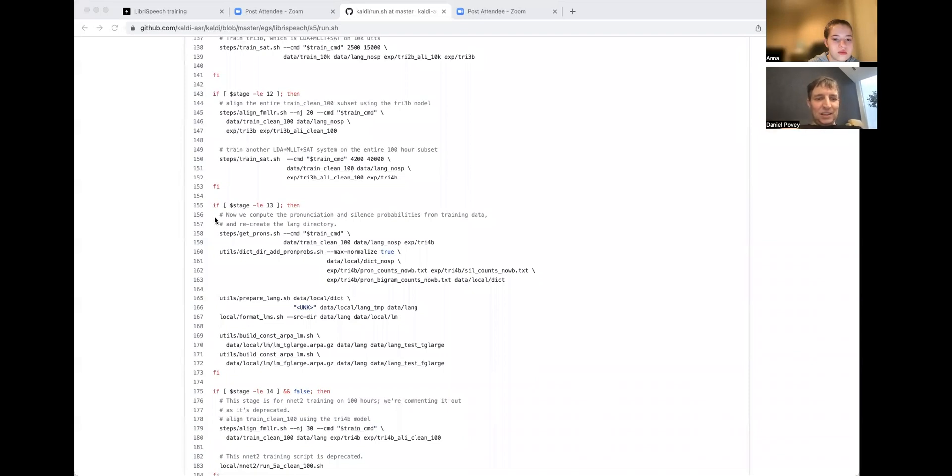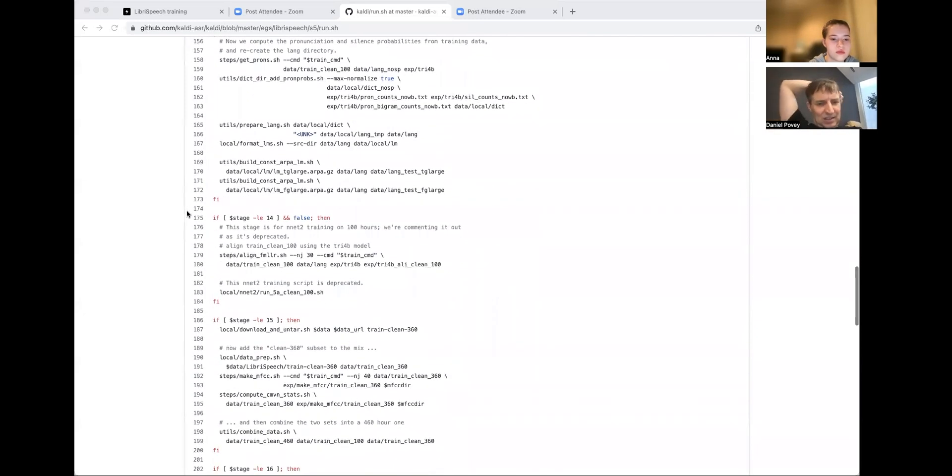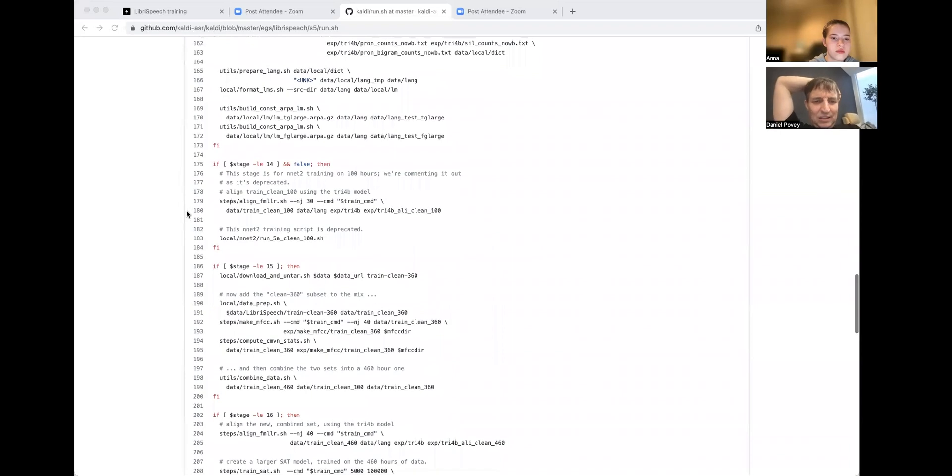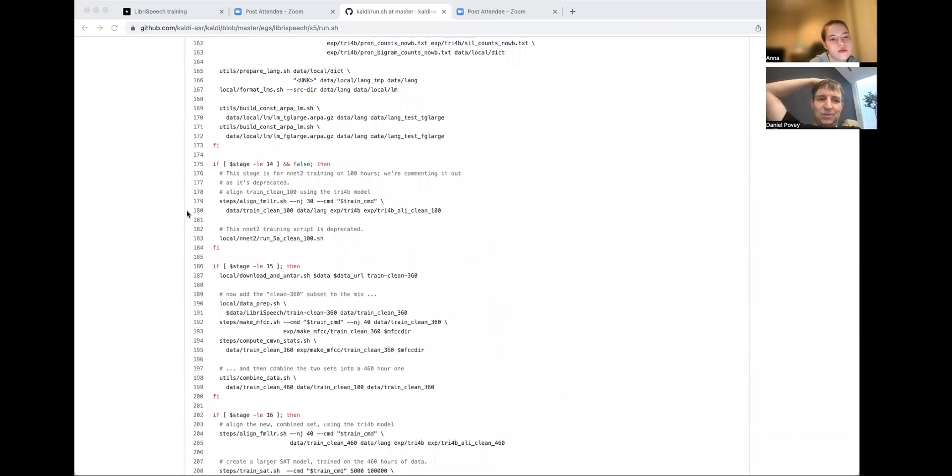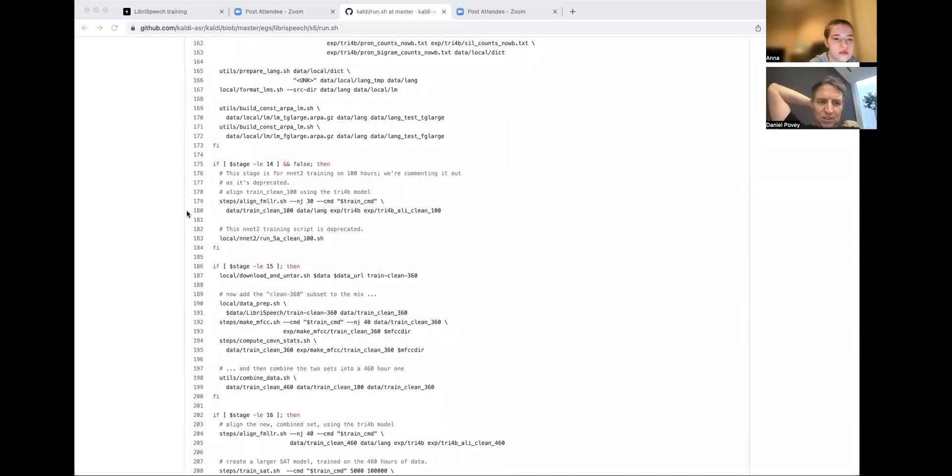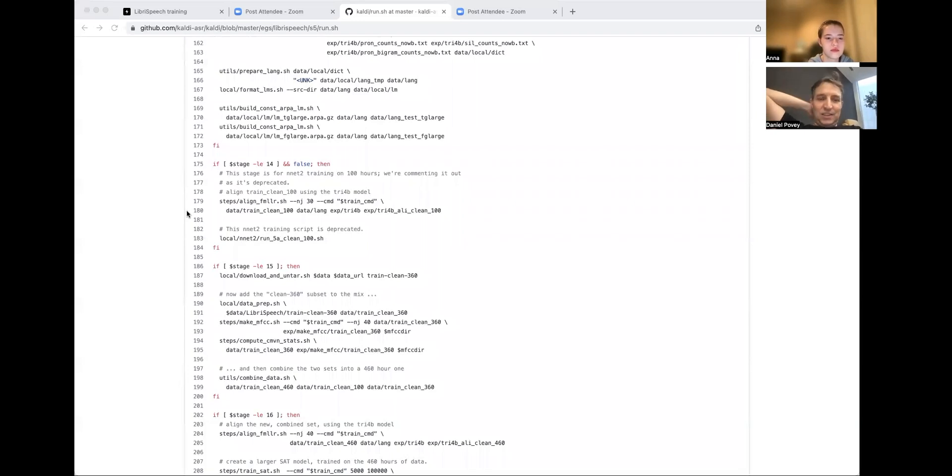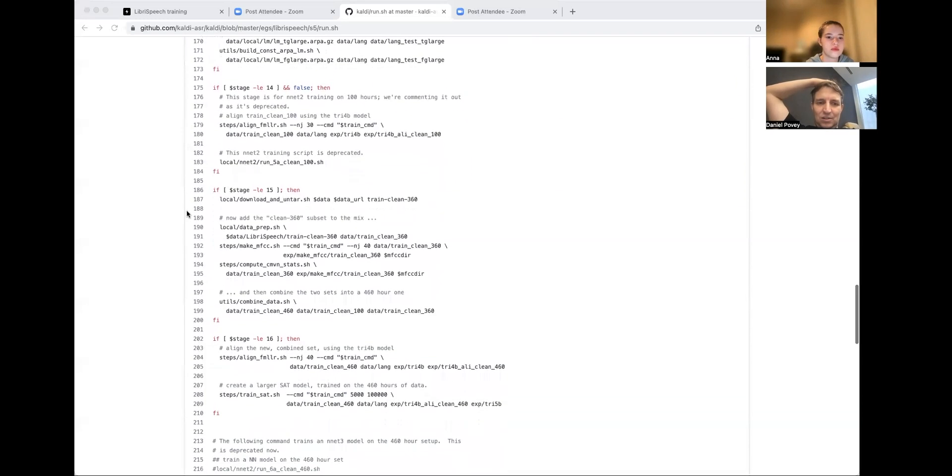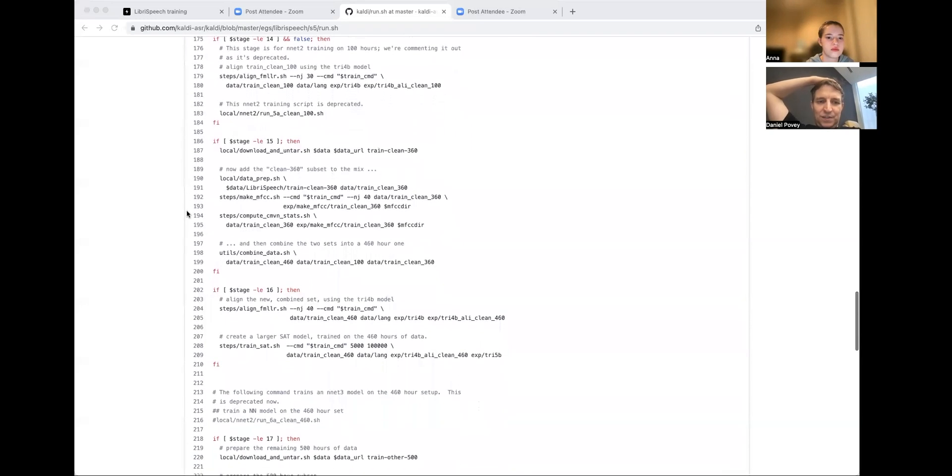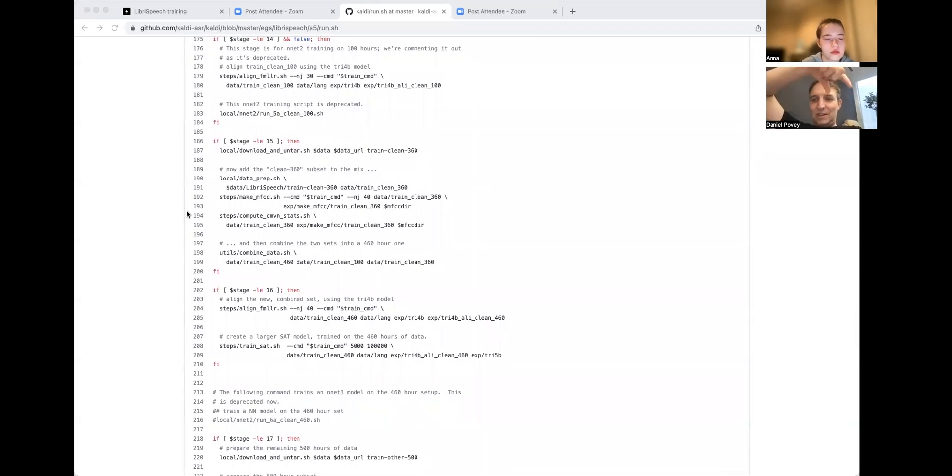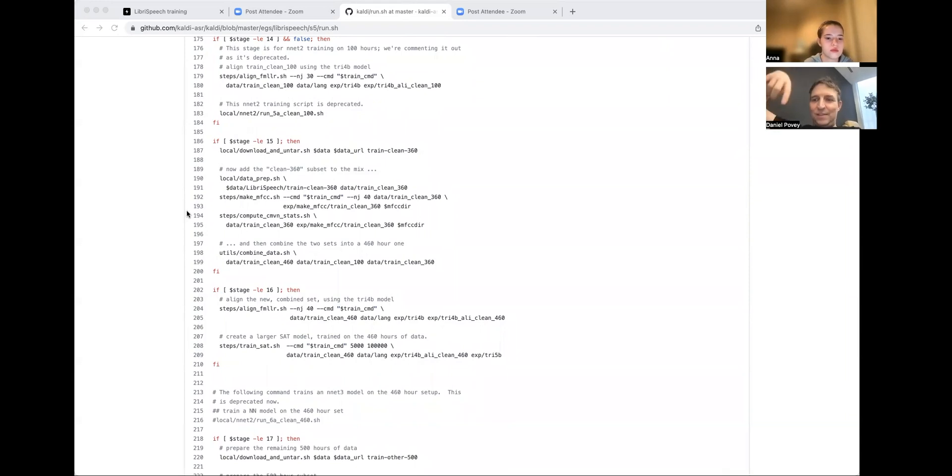Okay. Stage 14, this is another step of aligning the data. We align a hundred hours of the data this time. So this stage seems to be training a small neural net system. This, to be honest, this is a historical system that we don't use anymore. I see, I see now that stage 14 is not done by default. So we can ignore that. Okay. Stage 15, we download some more data at this point because libri-speech has like a hundred hour subset, a 360 hour subset and a 500 hour subset. So we're just making sure that that's downloaded, the 360.